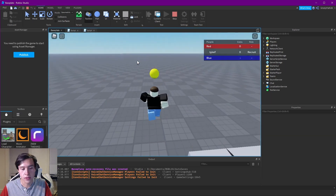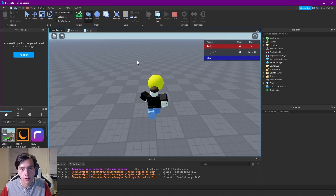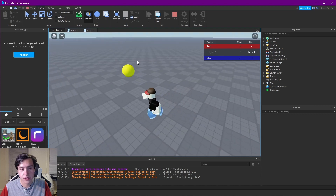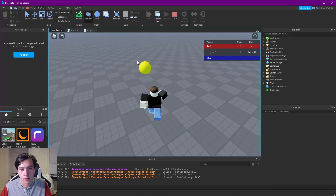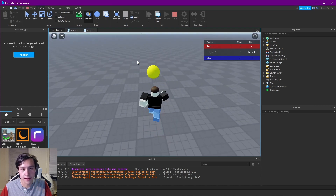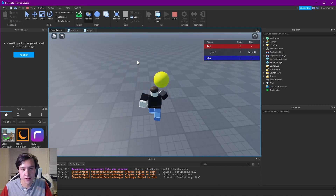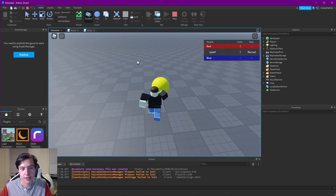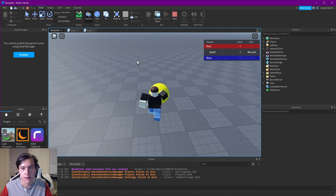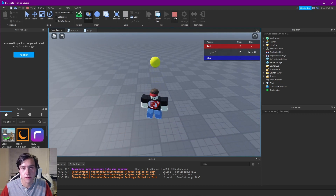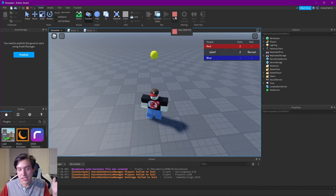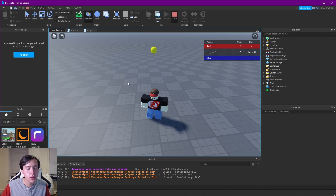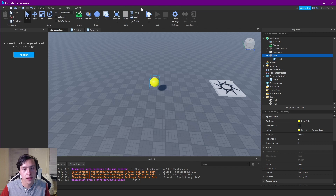If I walk over to my coin and touch it, it adds one to my score. If I touch it again it adds two. Easy as that — I can add to my score. Let me also anchor this part so it doesn't get kicked around.